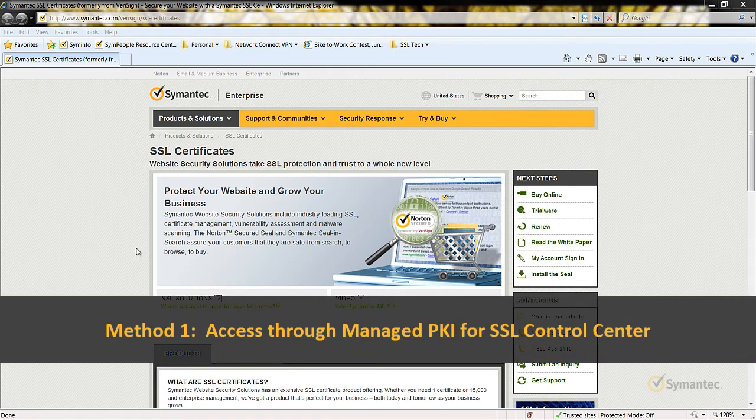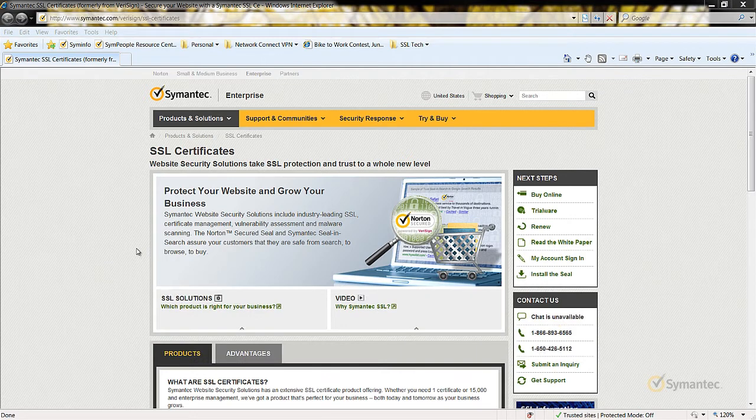The first method requires you to still have access to your Manage PKI account. If you no longer have access, please refer to Method 2 in this video.